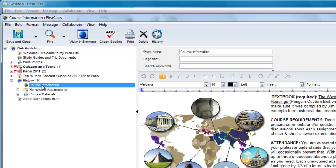What you are viewing here is the completed website for James Blunt. Let's see what this looks like in a web browser.